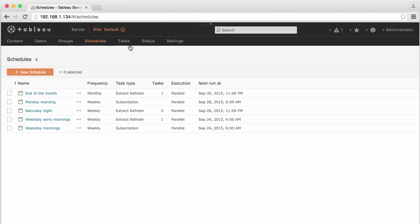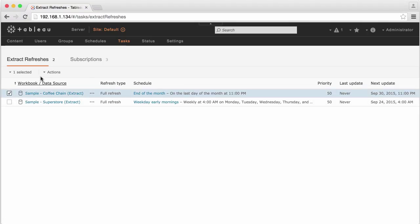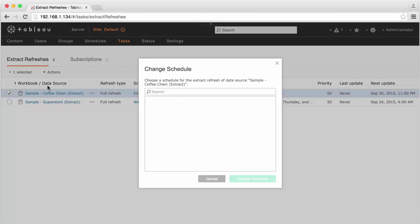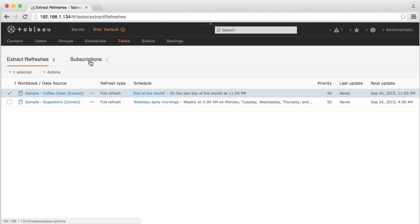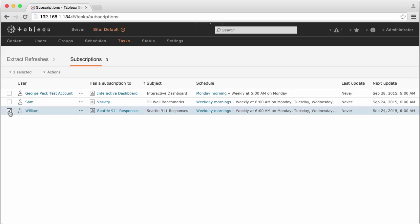Any existing scheduled tasks, such as extract refreshes or emailed subscriptions, can be viewed, modified, or deleted.